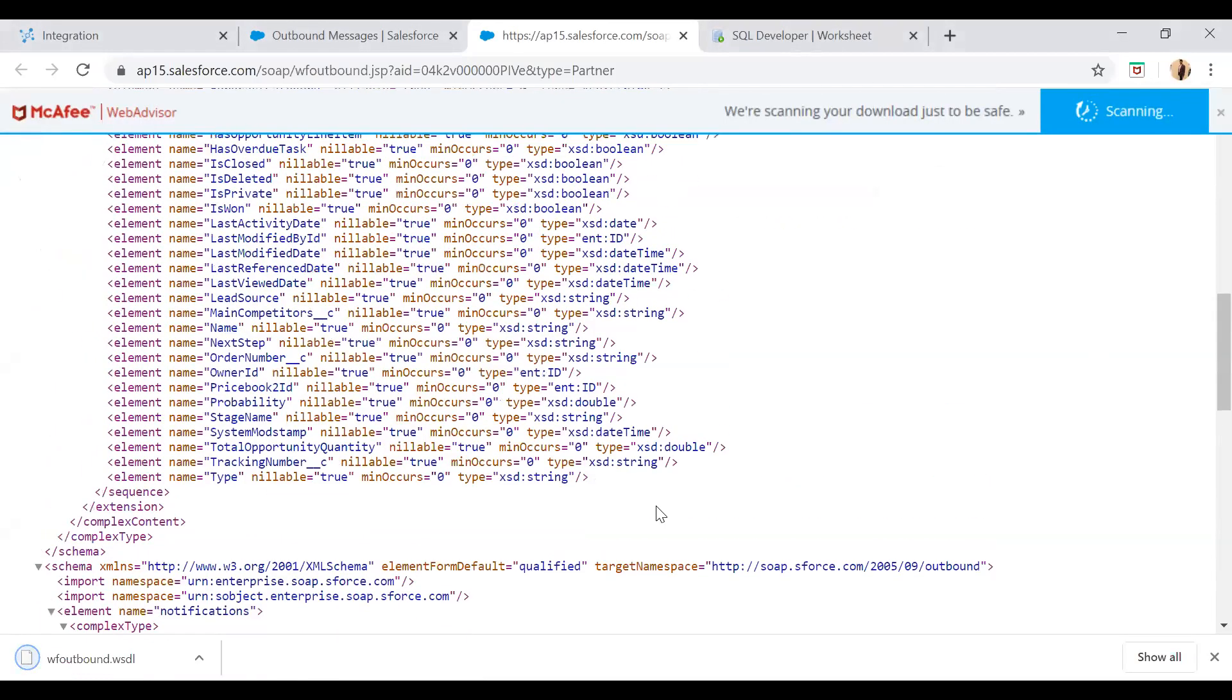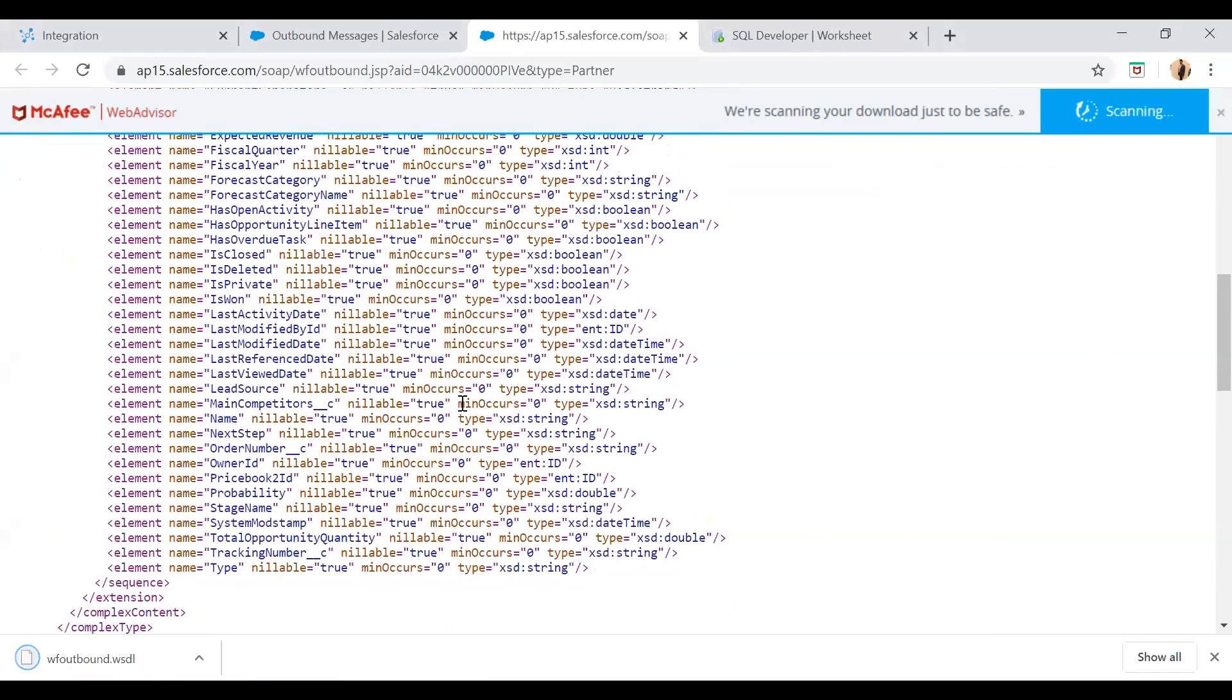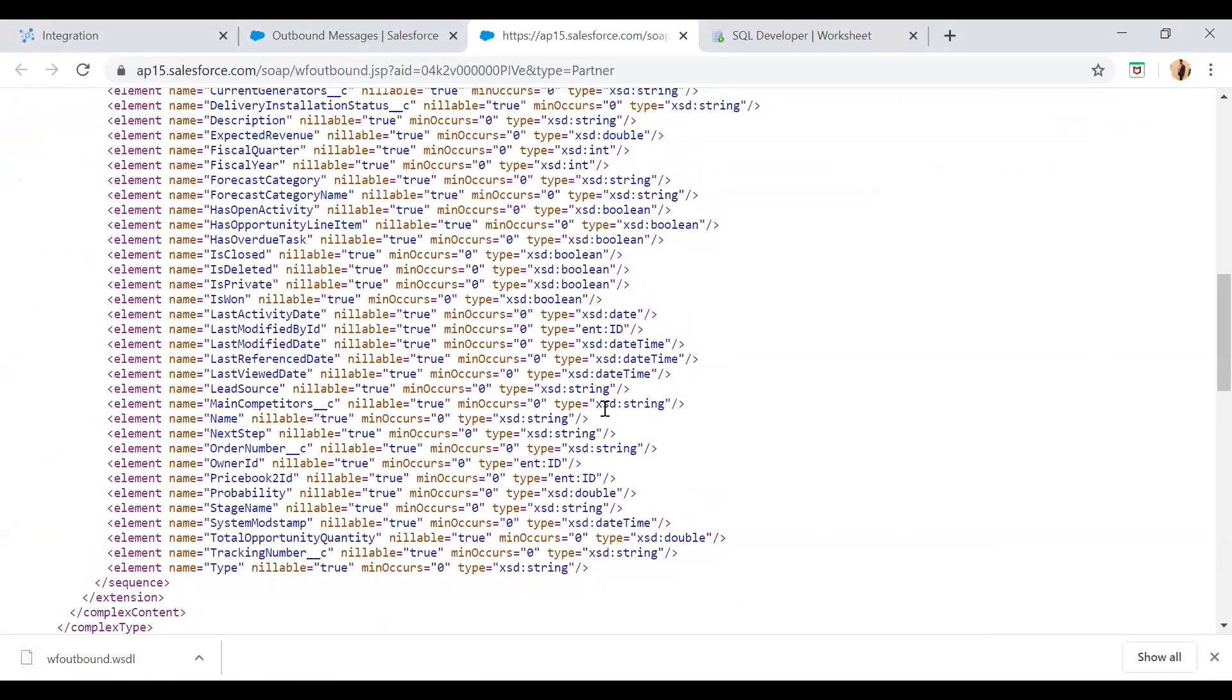So I am just saving this wf outbound.wsdl and then save. So what I have done, I have created a workflow rule as well as the outbound message and fetched this outbound message.